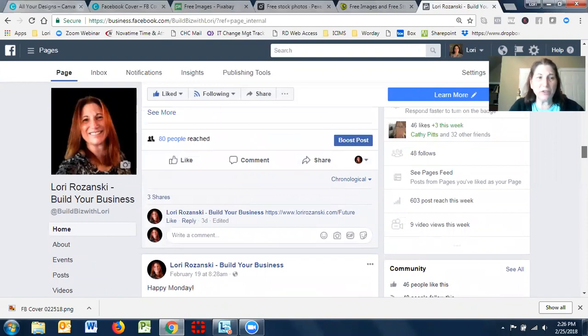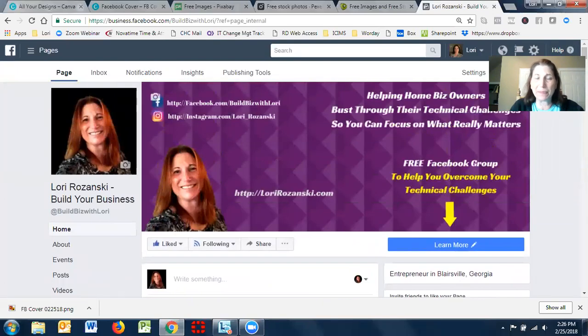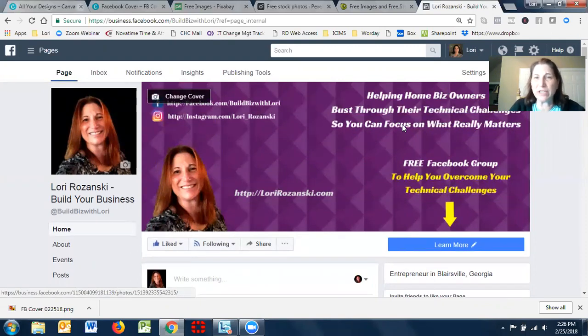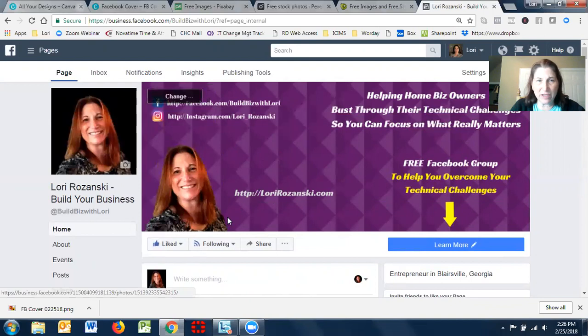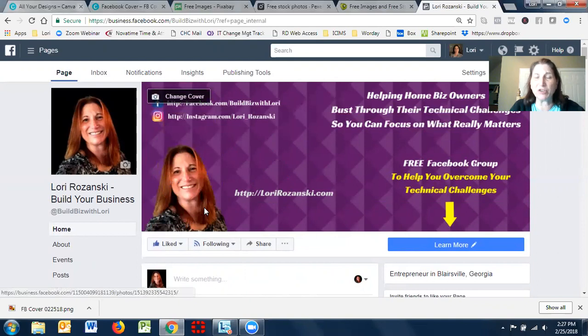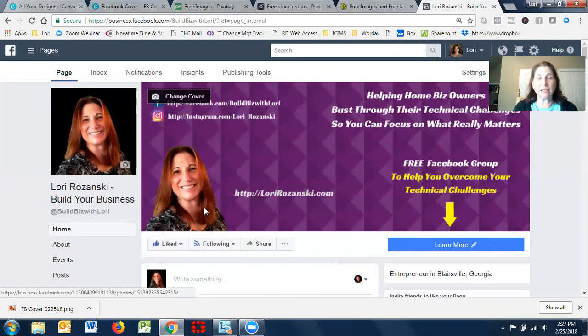The second reason you want to do it is not only to get your audience's attention, but to help your audience remember your message. So for example, if you look at my business page, the point I want people to remember is that I help business owners bust through their technical challenges so that they can focus on what really matters. And then the third piece for this is brand identity. So when you hear my name, Lori Rozansky, that you envision these pictures. So that's why I use the same picture on a lot of my messages that I post, whether it's on my website or on social media, is because I want there to be a consistent image and a consistent brand identity of me.